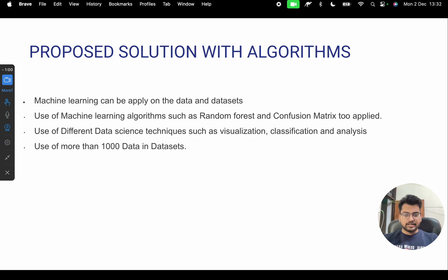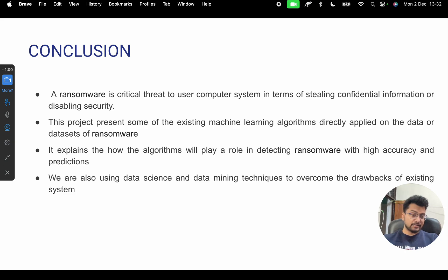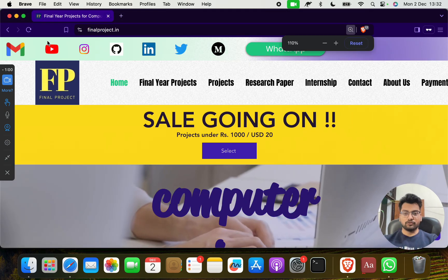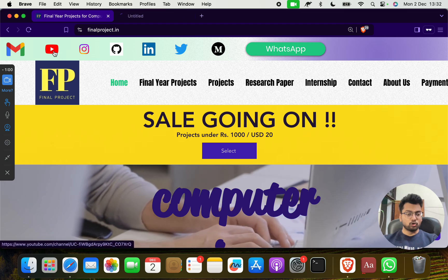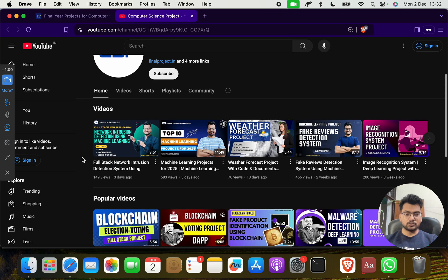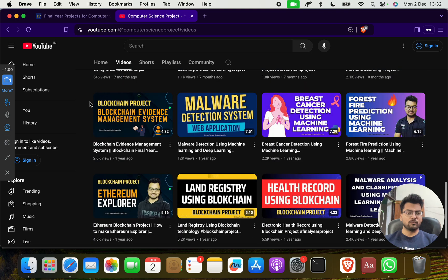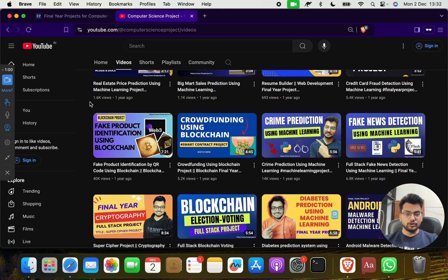That's all about this project. If you need this project, contact us — there is a WhatsApp number, mail ID, and full contact details in the YouTube description. Visit our website and YouTube channel for lots of computer science projects in data science, AI, machine learning, deep learning, blockchain, cyber security, cryptography, and more. If you don't find what you need, tell us and we will make it for you. Bye, and thank you so much!